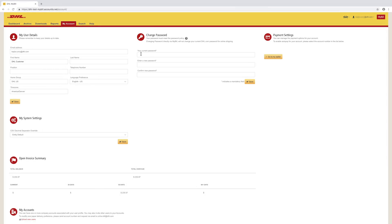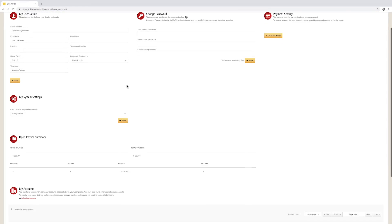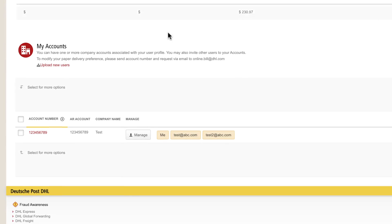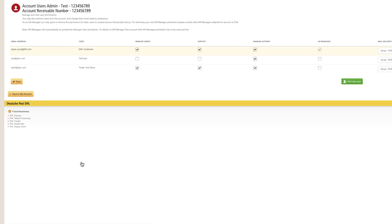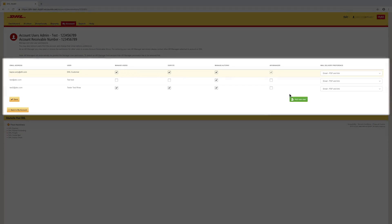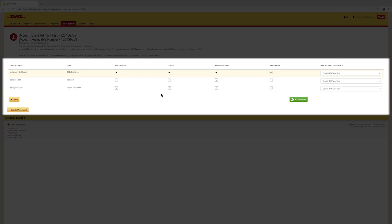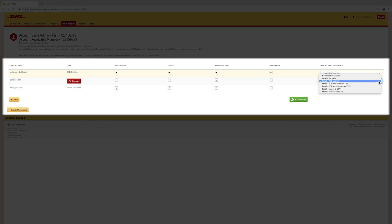View all accounts assigned to your profile and manage users if applicable. Click the Manage button to add and remove users or update permissions and invoice delivery preferences for current users. Make the appropriate changes, then save.